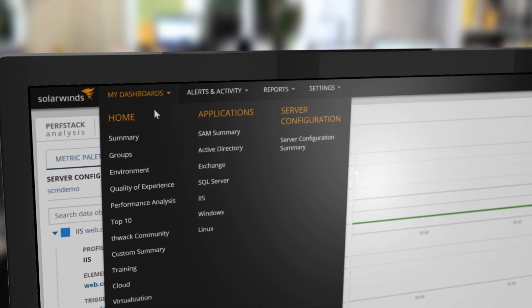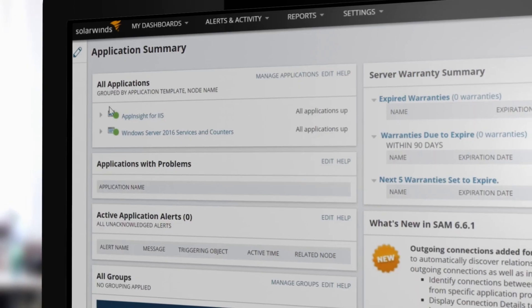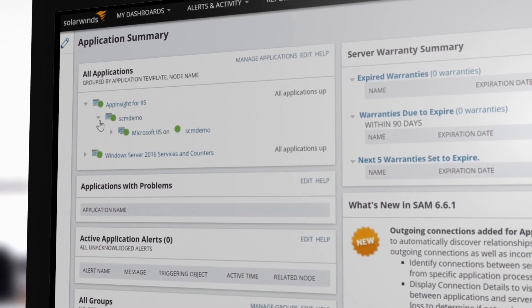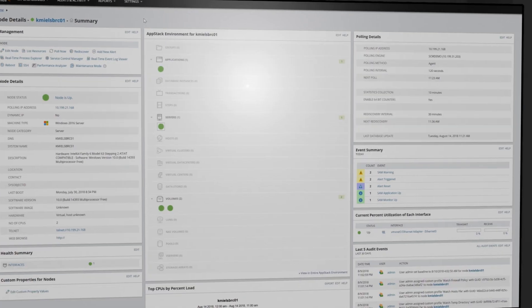SCM is built on the Orion platform, providing access to enterprise features and integration with other SolarWinds products.